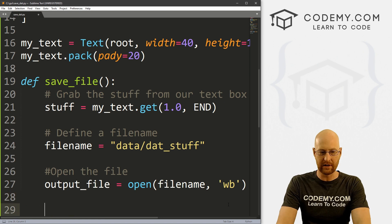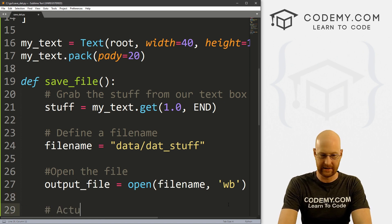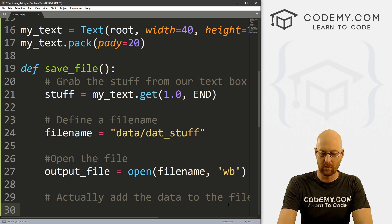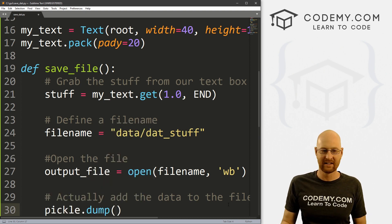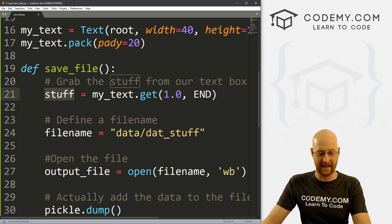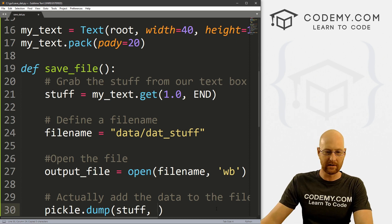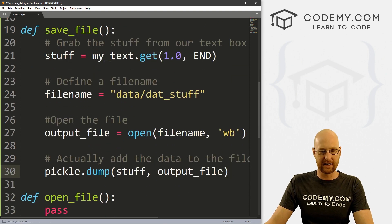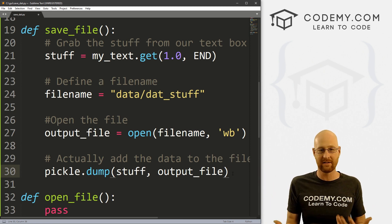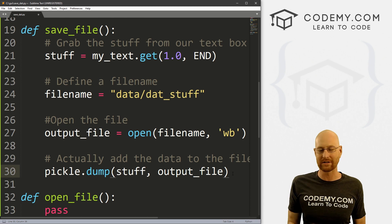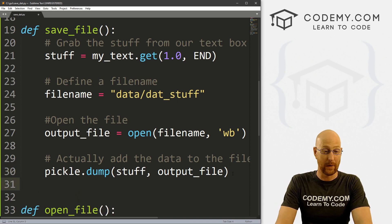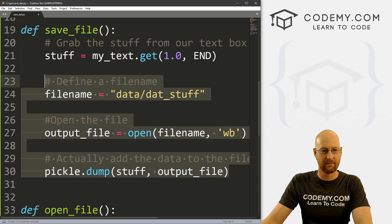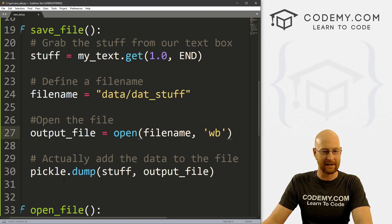Now the file is open, so we need to actually add the data to it — this is where pickle comes in. We call pickle.dump — we want to dump everything from our 'stuff' variable into this open output_file. That's four lines of code total, very simple. WB is the only weird thing and that just stands for write binary. And we're good to go. You can also add a little prompt or status bar message to say the file saved successfully, but I'll leave that to you — check the playlist for videos on that.